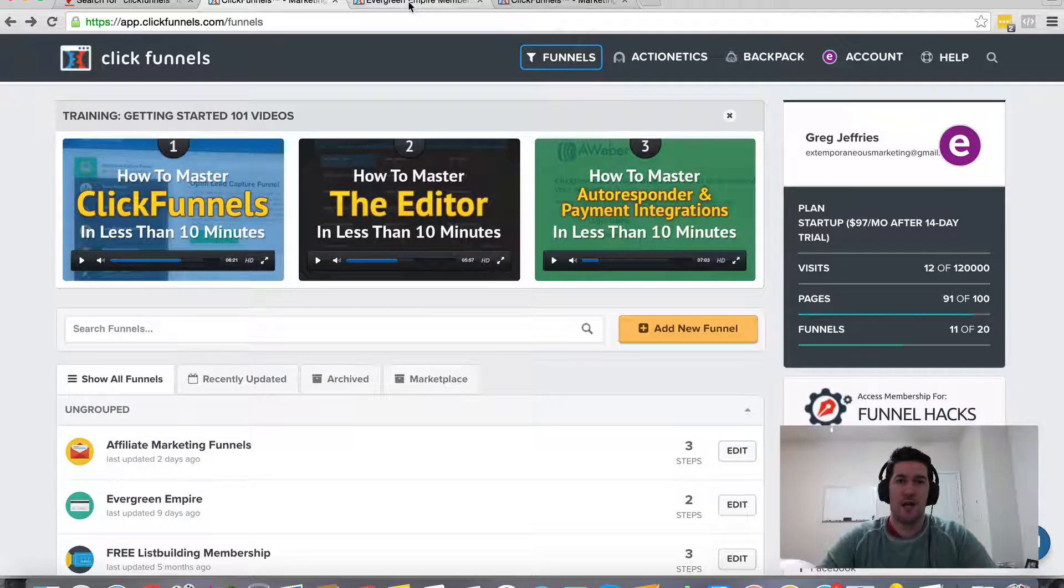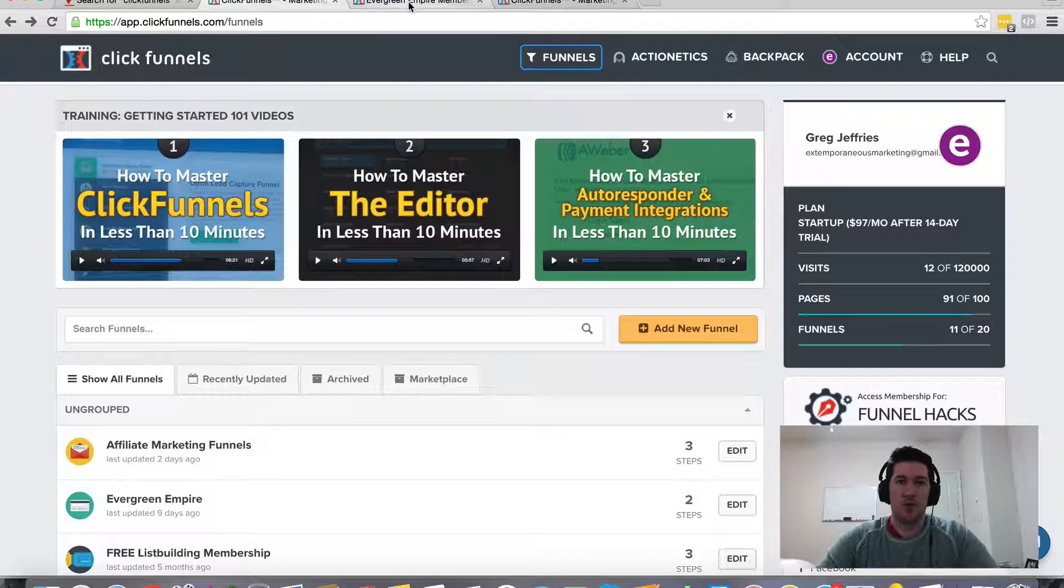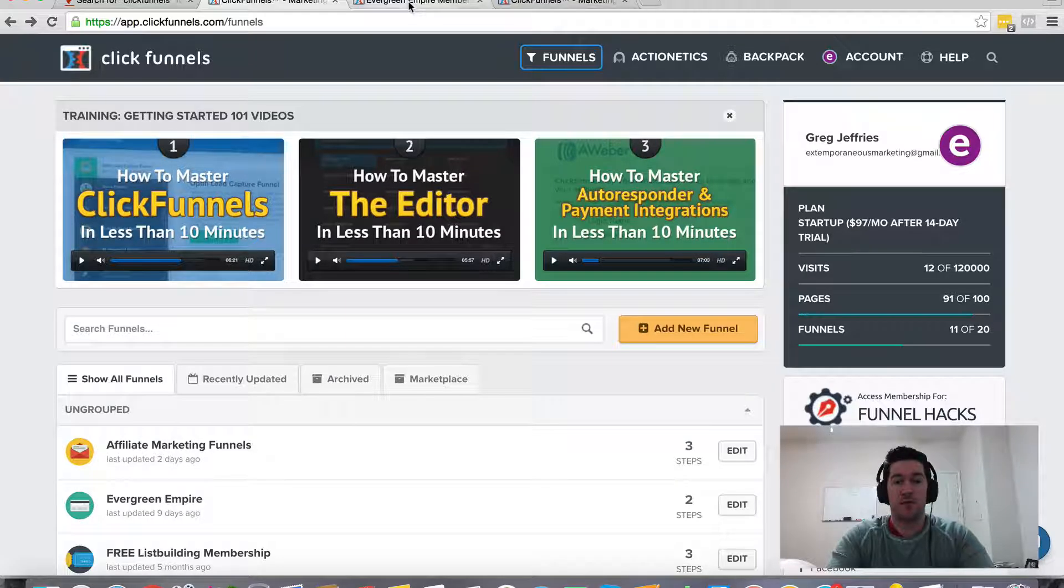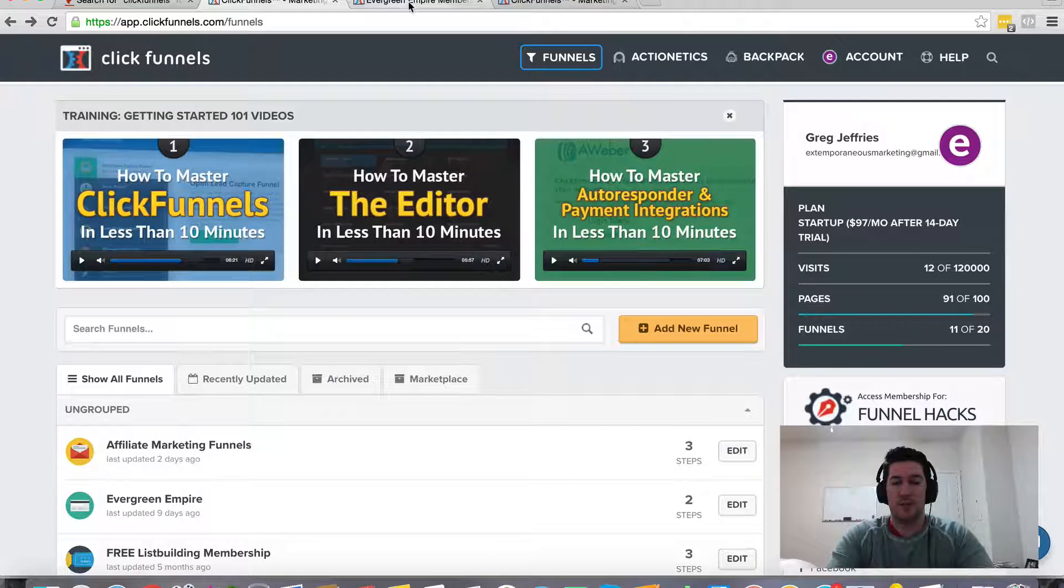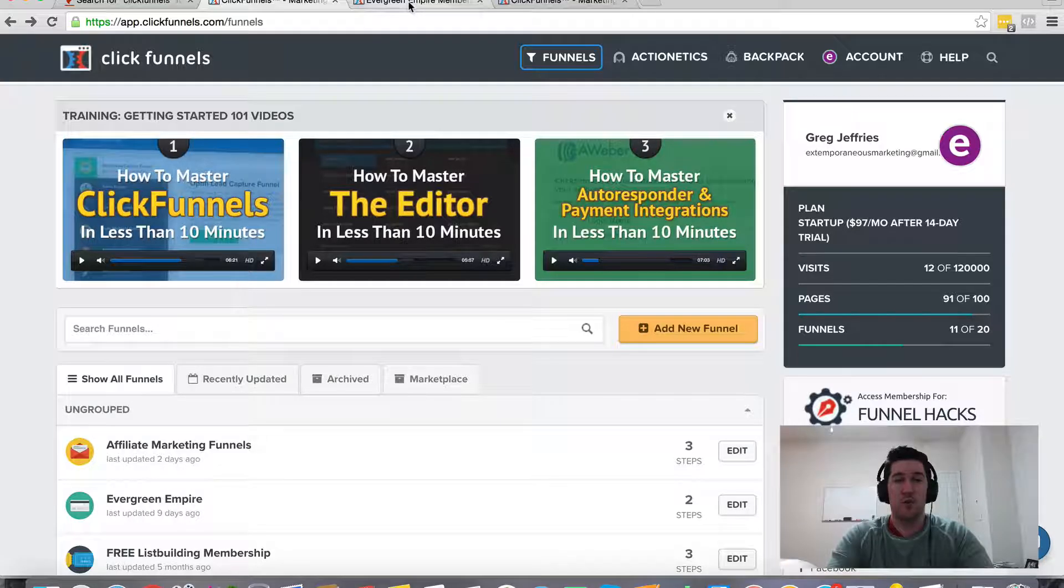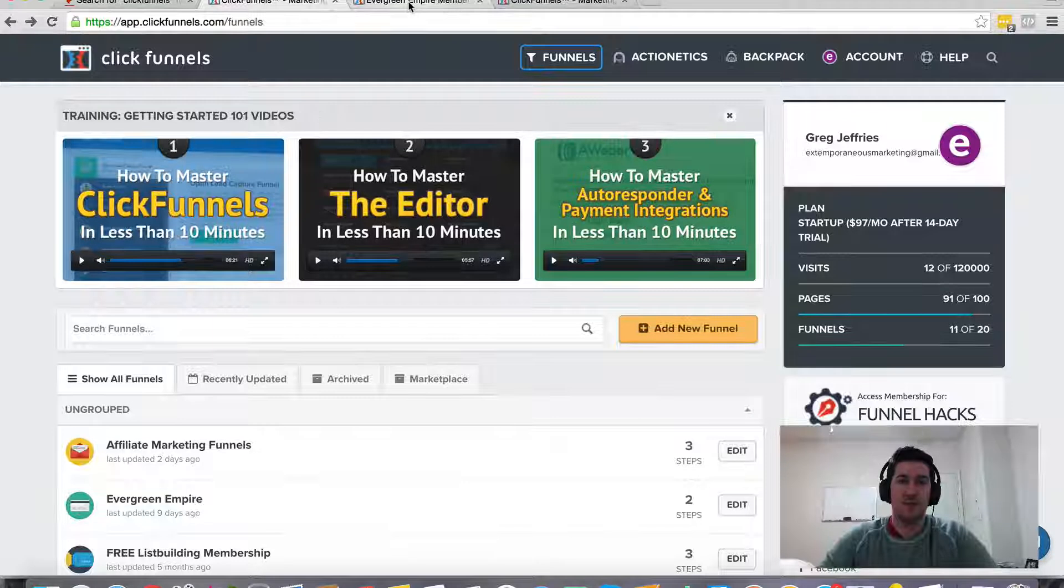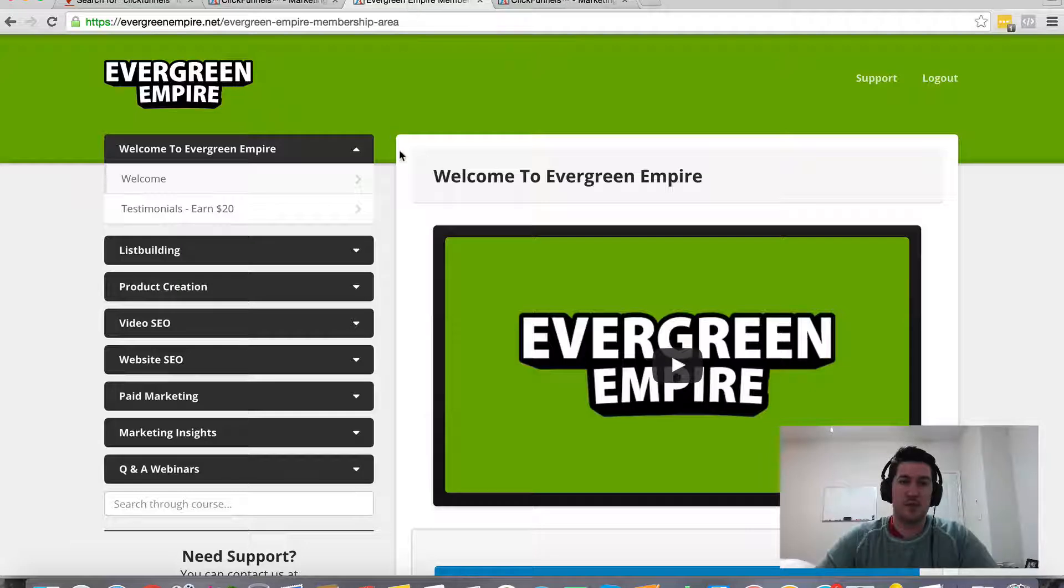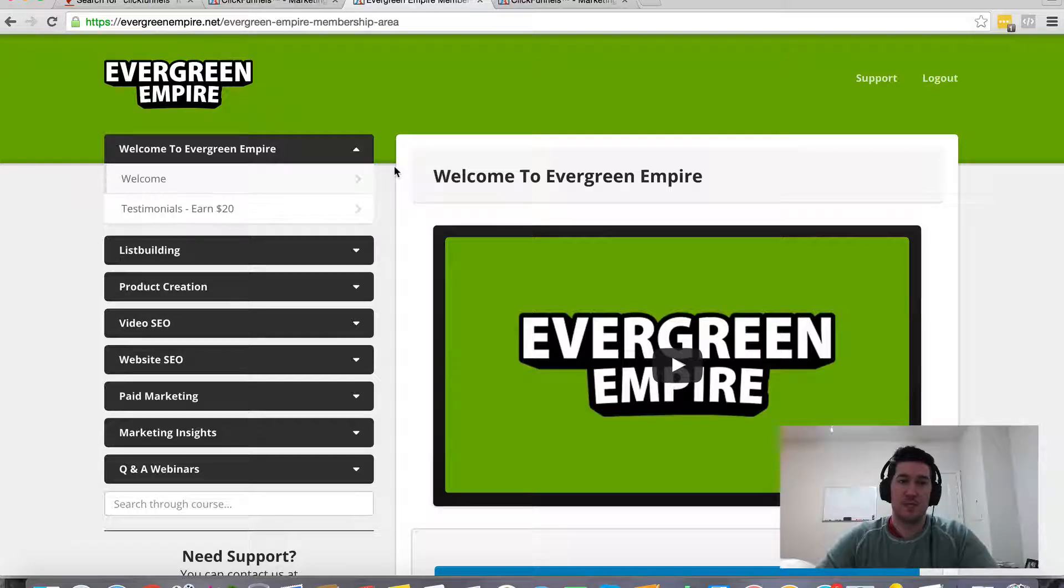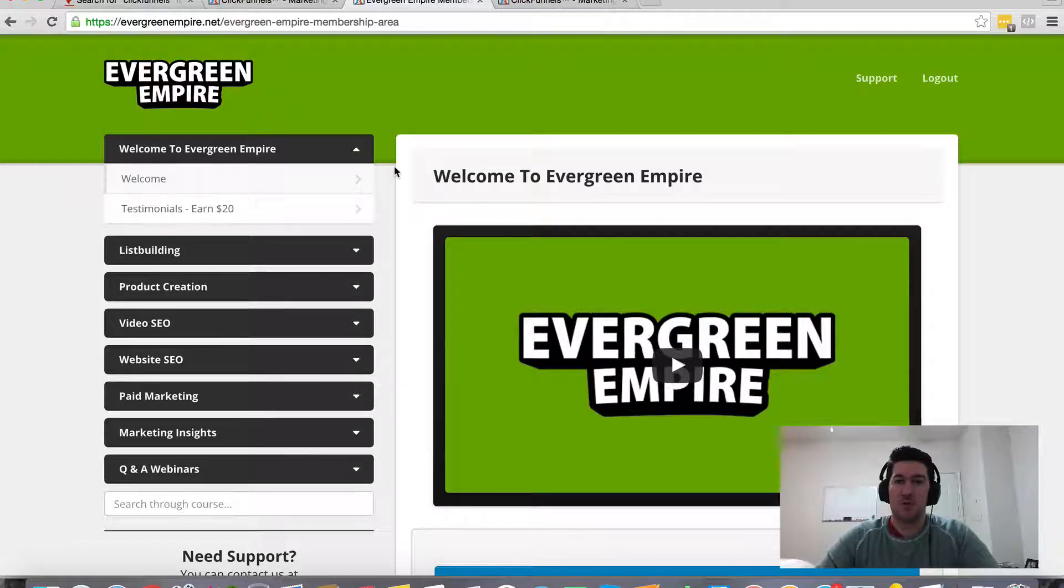then I want to encourage you to sign up through my referral link. It'll be either below this video or somewhere on this page. And if you do, I want to incentivize you by rewarding you and giving you this bonus, my Evergreen Empire membership site that I put together.